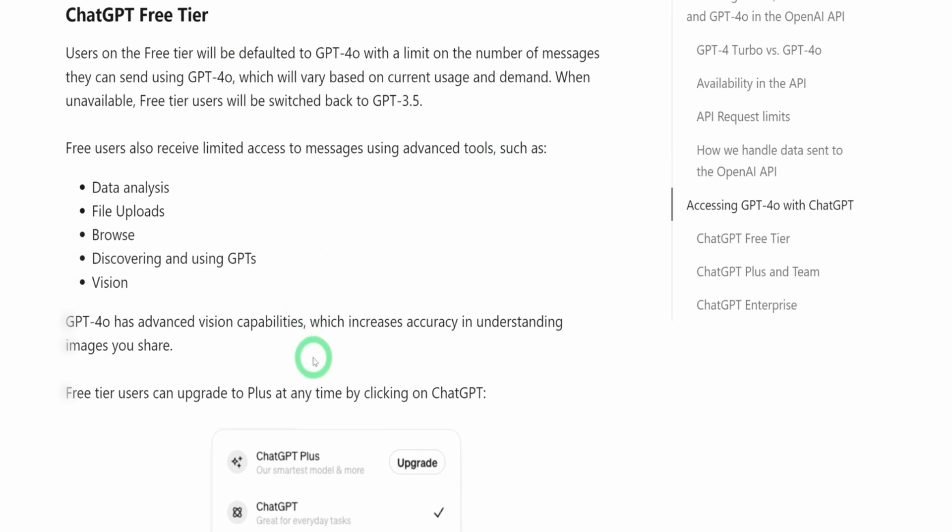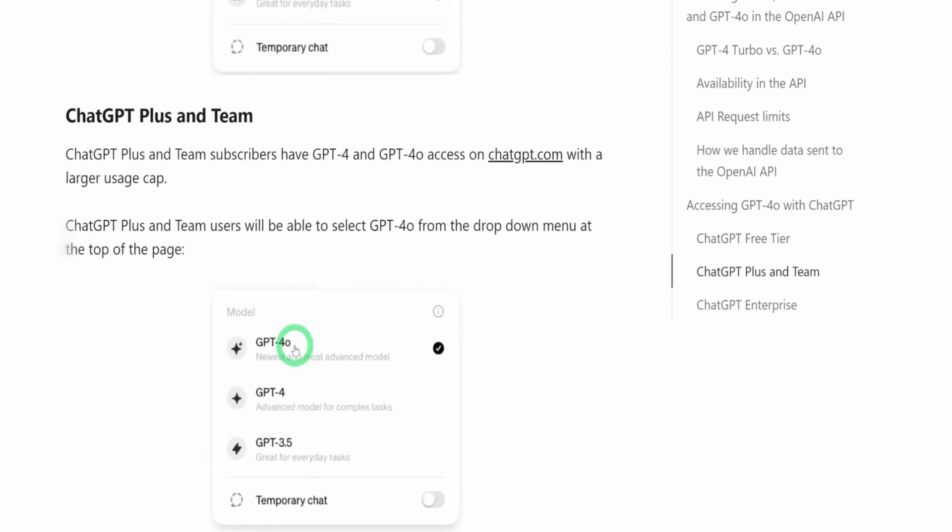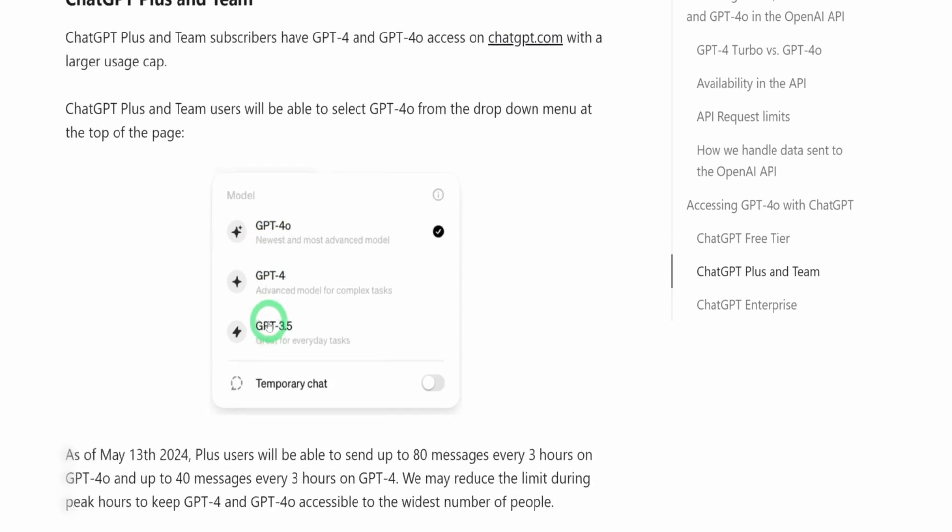It also has advanced vision capabilities, which would help increase accuracy and understanding images you share with GPT-4.0. In terms of people who are using ChatGPT Plus and above like me, the major difference that you could see here would be basically usage. If you are using GPT-4.0 and it caps out, you can always go back to use GPT-4, which has a higher usage and limit.